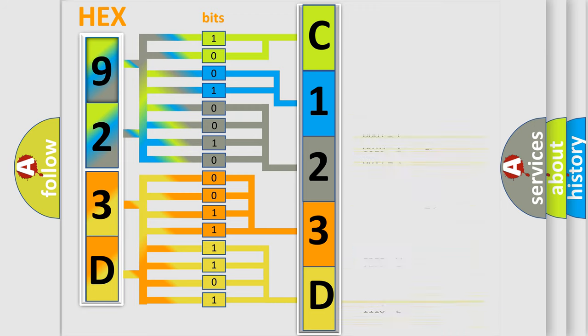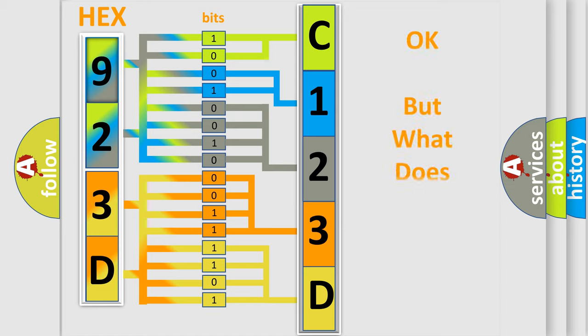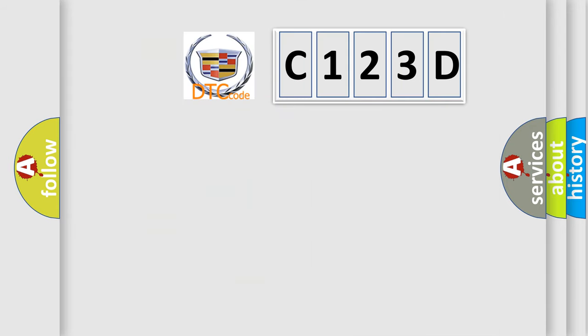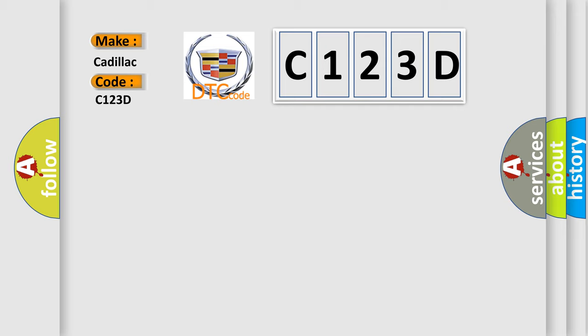We now know in what way the diagnostic tool translates the received information into a more comprehensible format. The number itself does not make sense to us if we cannot assign information about what it actually expresses. So, what does the diagnostic trouble code C123D interpret specifically for Cadillac car manufacturers?